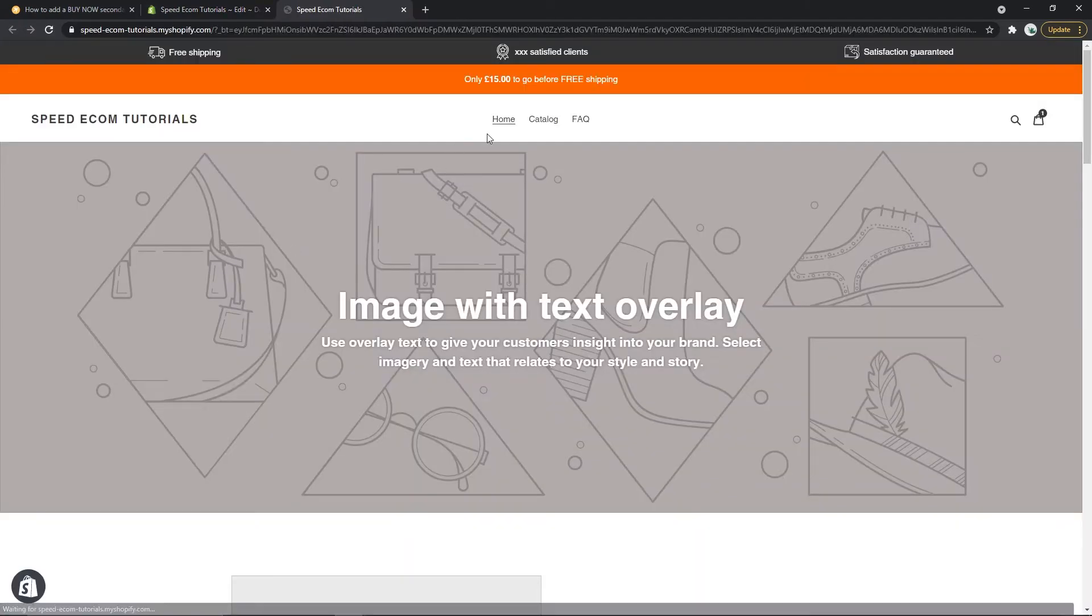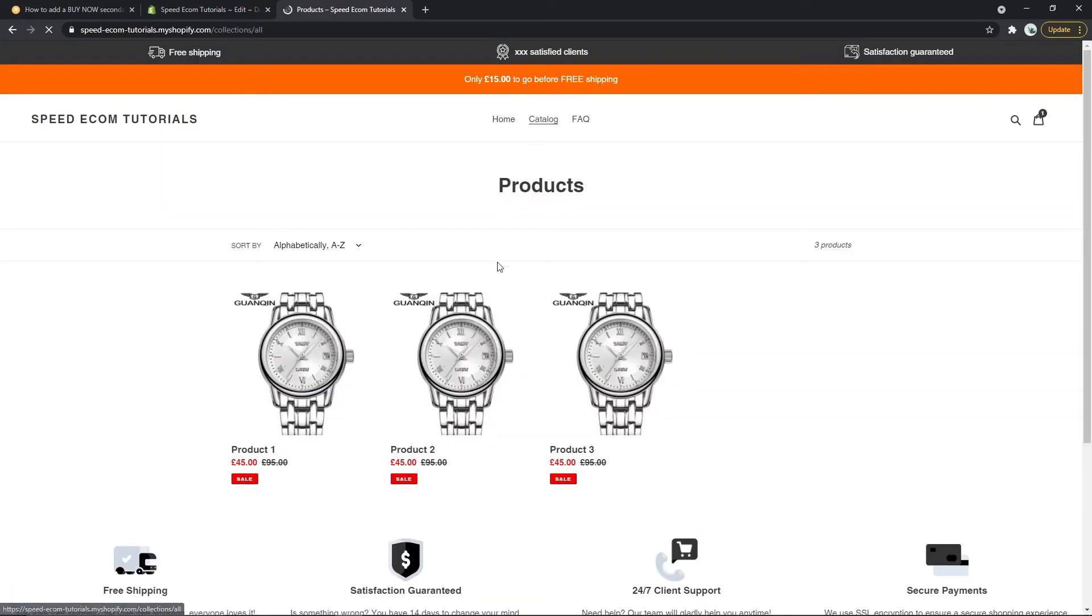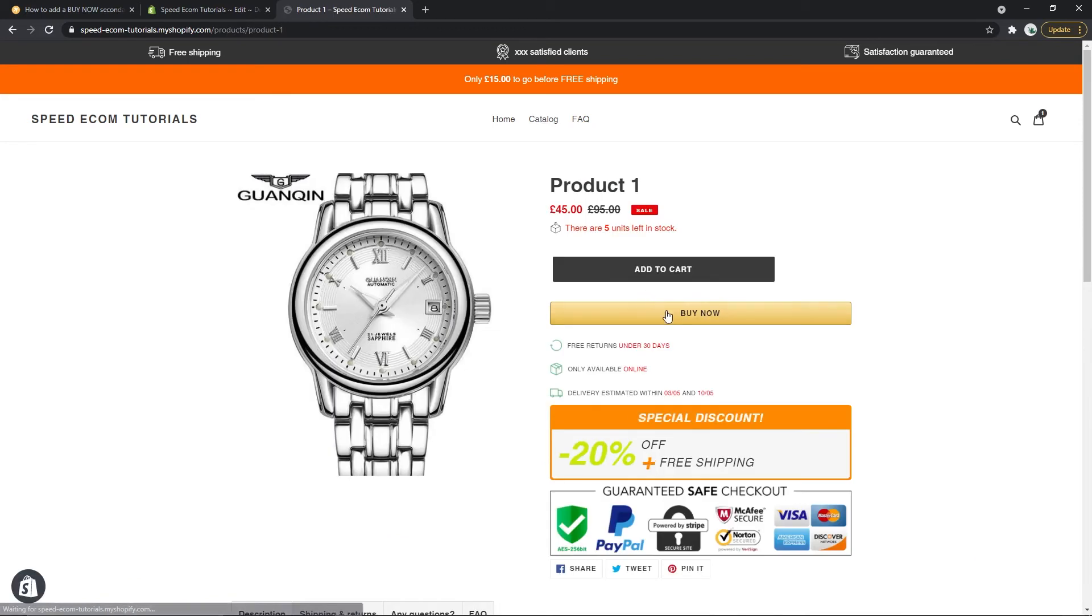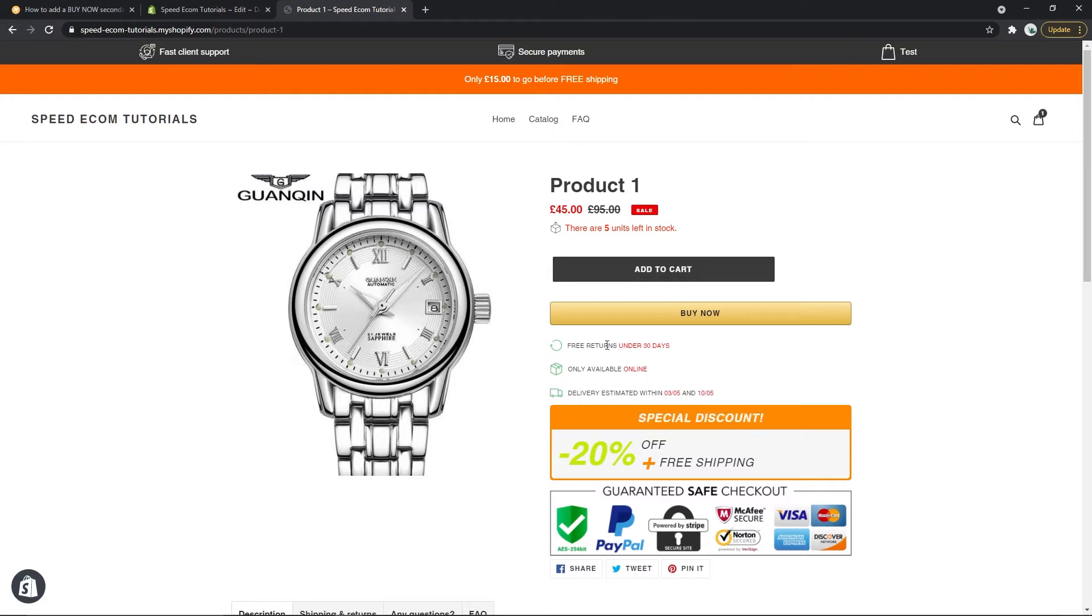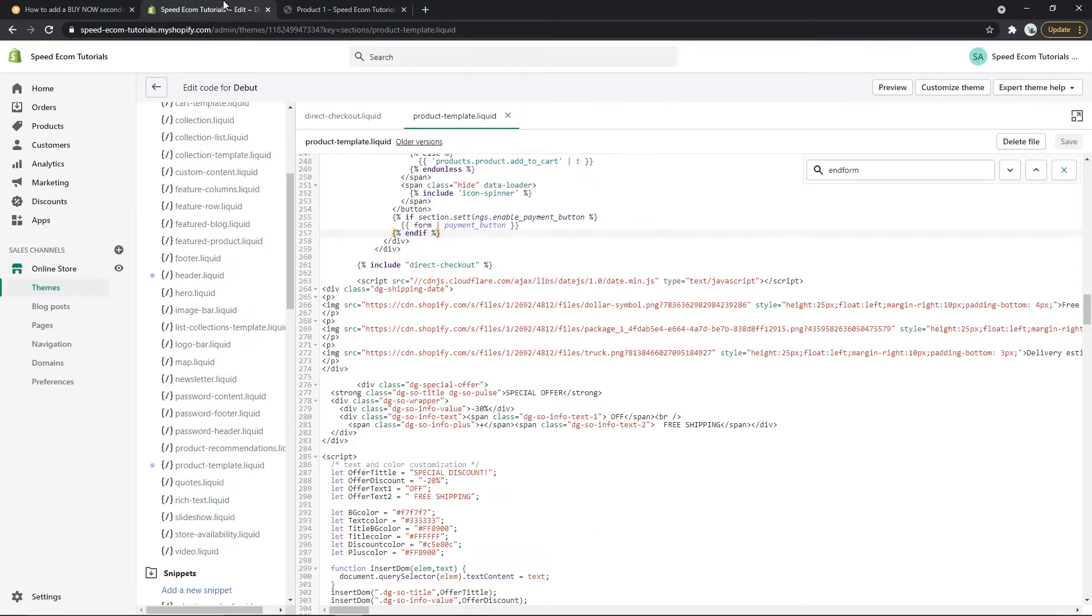Alright, so let's go to the store right away, find a product page and here you can see that we have the buy now button right underneath the add to cart one. And the different sections you can see underneath the buy now button itself are the codes that I just showed you before.